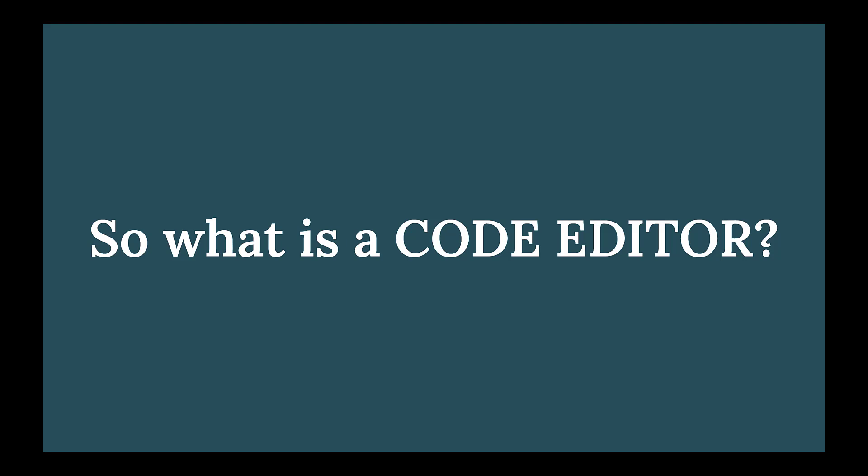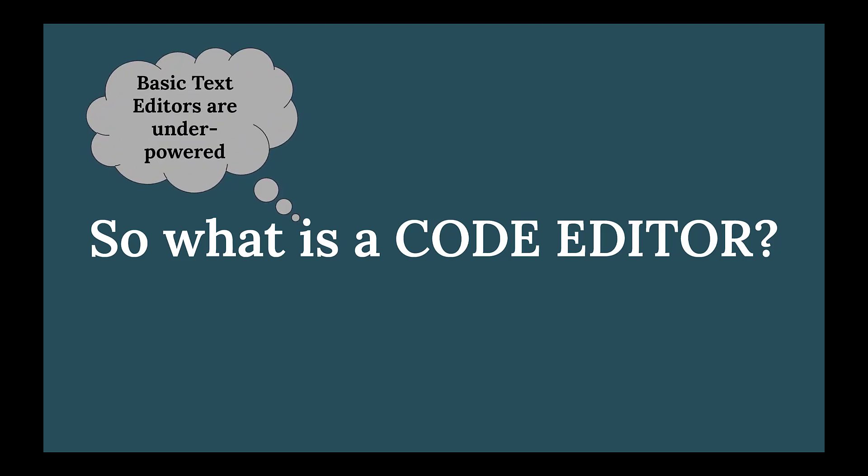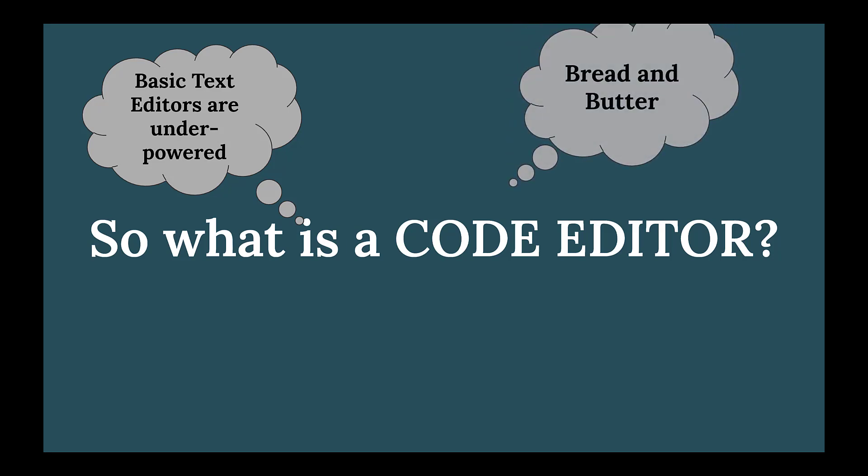There are some text editors present on your machines, but those are simple text editors which are underpowered as compared to these code editors. Code editors are the bread and butter of every developer and student because they are used every single day.